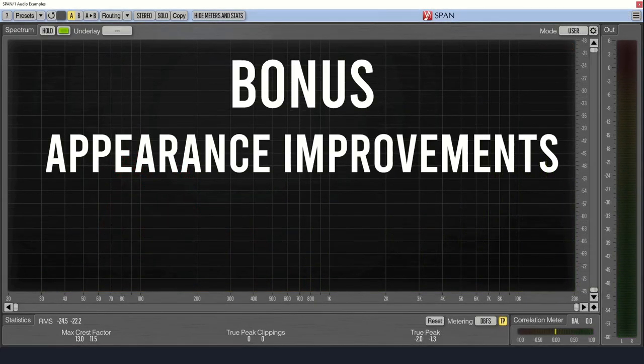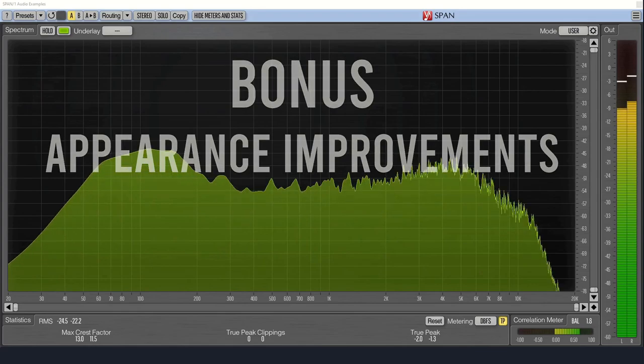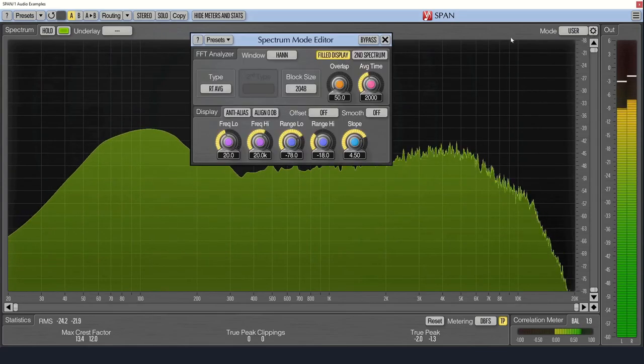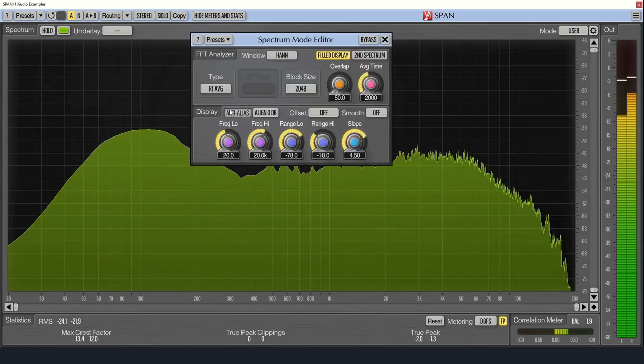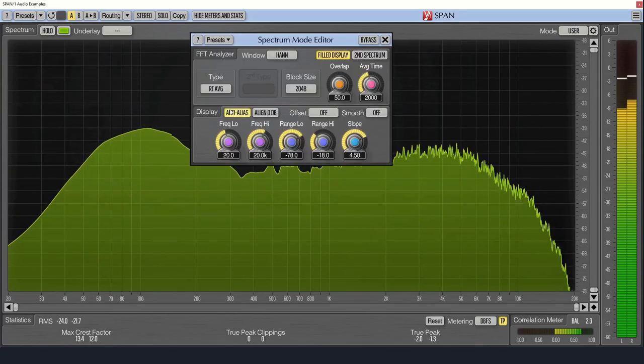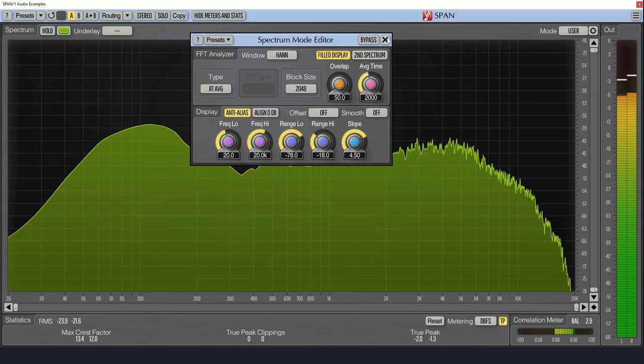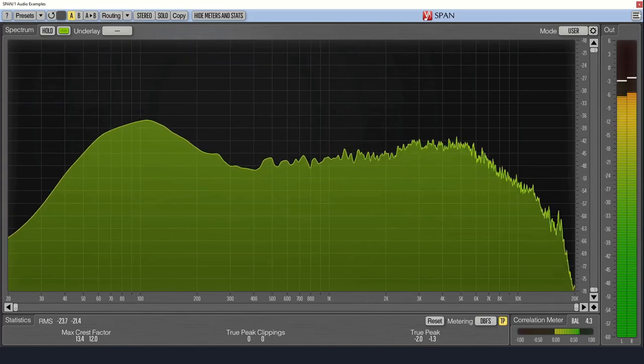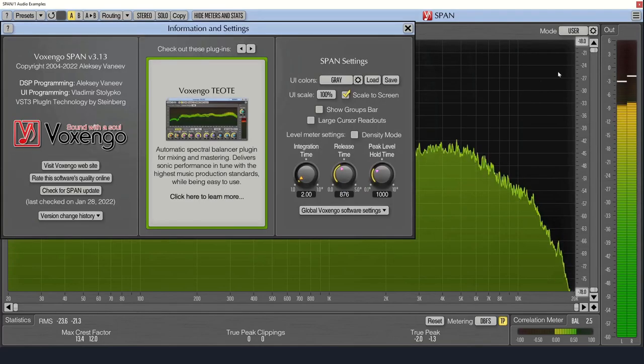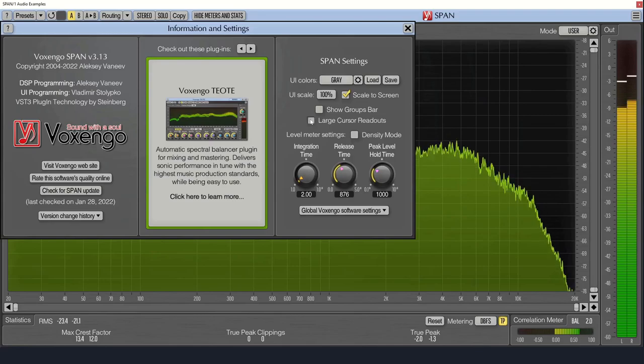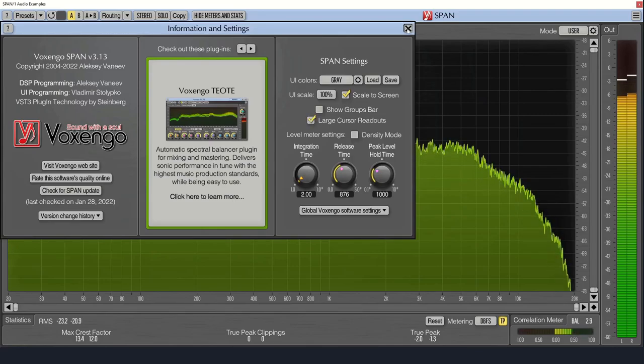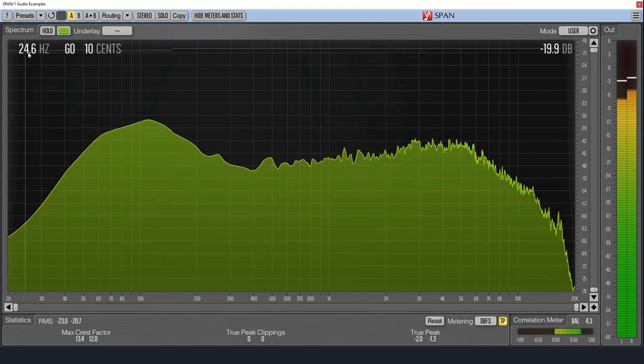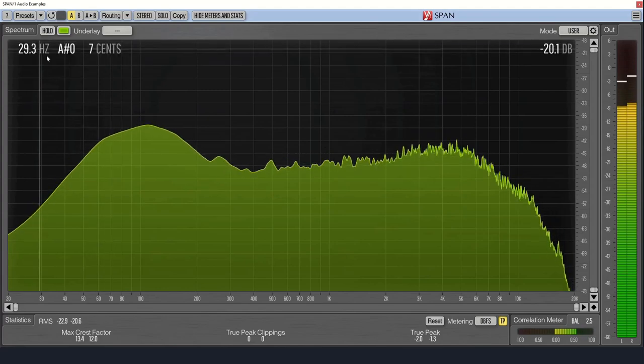As a bonus, here are a few other ways to improve the appearance of Span. First, you can go into the settings and turn on anti-aliasing to smooth the appearance of your plot. Next, in the information and settings window, check the large cursor readouts option. This will make the measurements on the main window extra large, making it much easier to read.